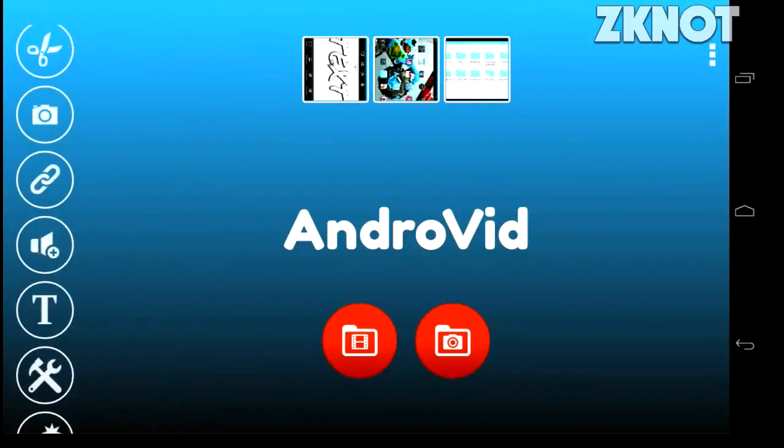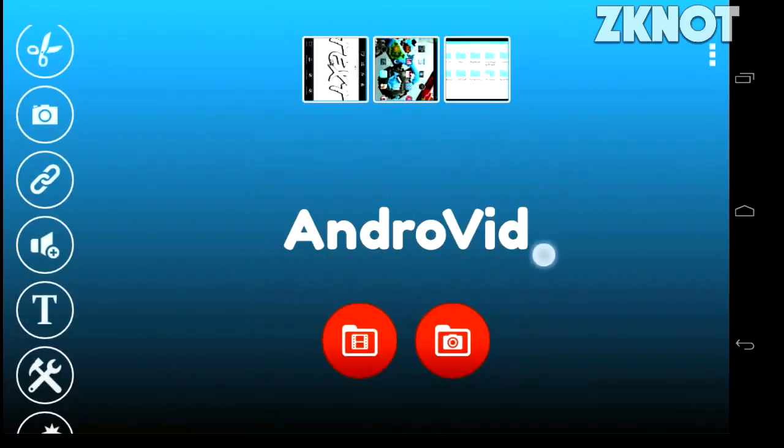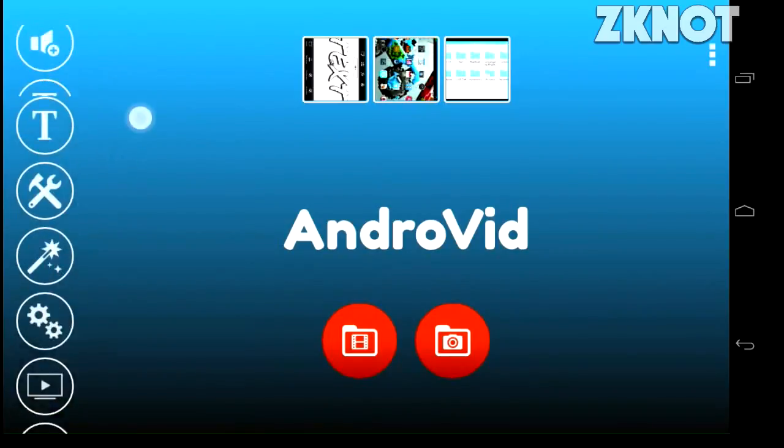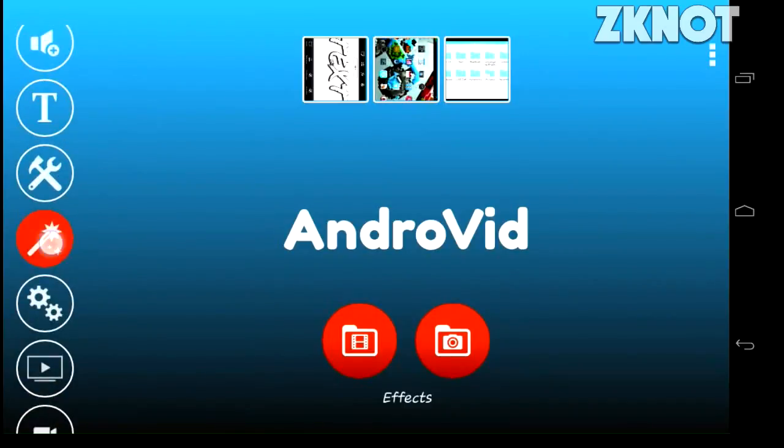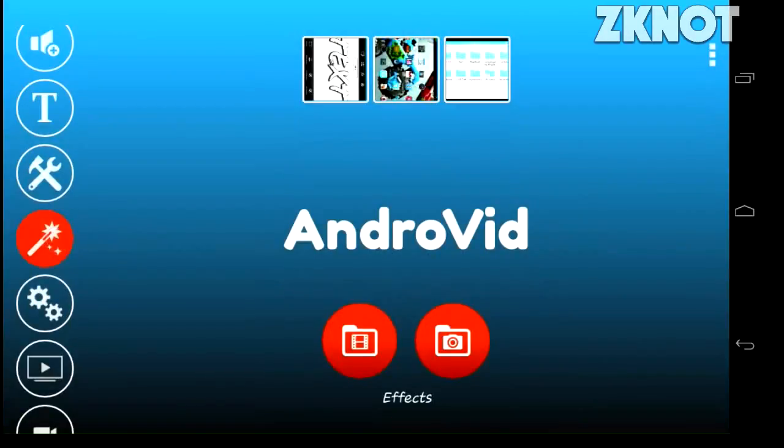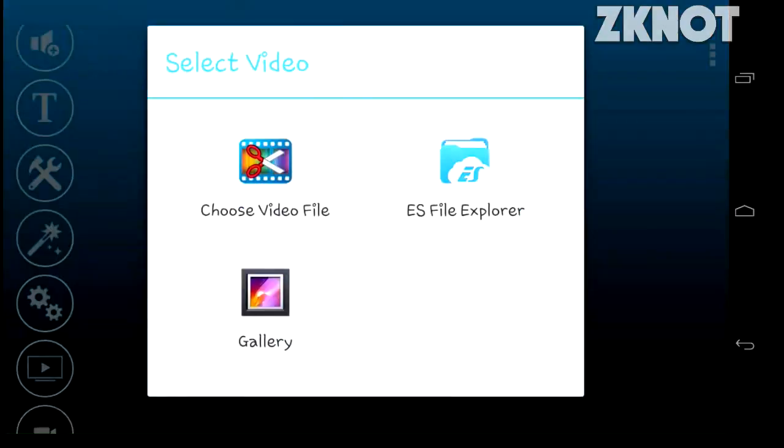First of all, go to the link available in the description and download this cool application called AndroVid. Then you have to go to the effects button right over there, click it, and go to gallery.